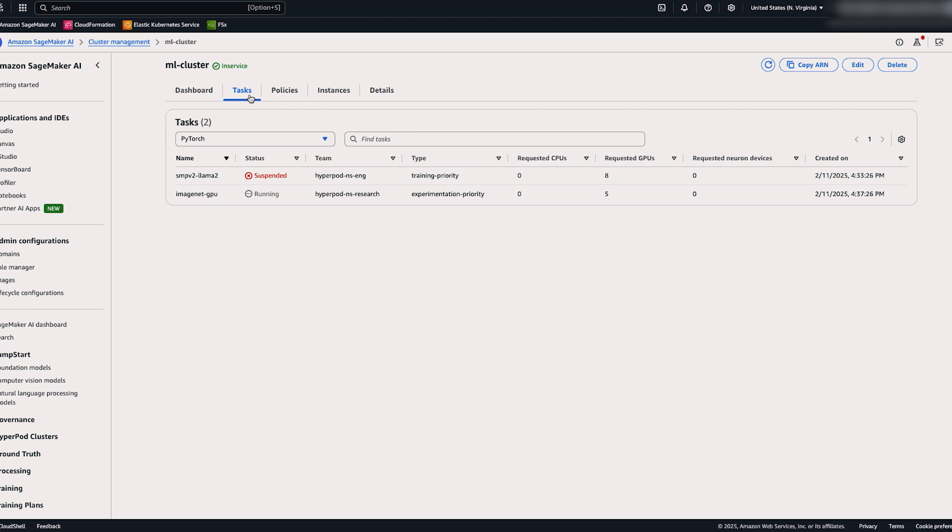As you can see, they're currently running a job on the experimentation priority, which is the lowest priority class on our cluster policy. So let's take a look at what happens when they submit another job with a higher priority.